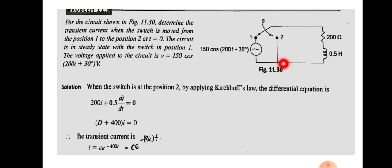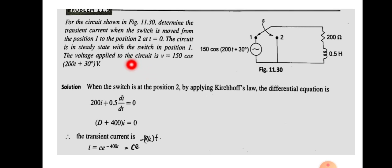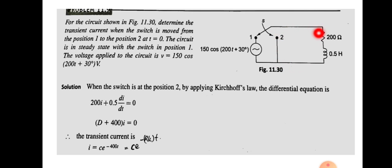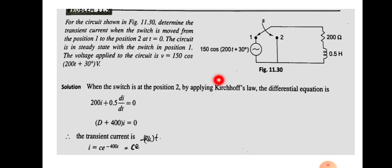Before time t equal to 0, there will be some current flowing through the resistor and inductor. We are asked to find the transient current when the switch moves from position 1 to position 2. The transient current means the current due to sudden changes. The closed loop contains the voltage source, resistor, and inductor, so we can write the voltage equation for that loop.